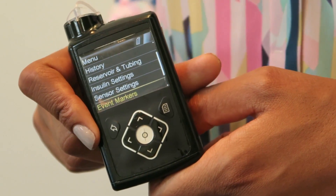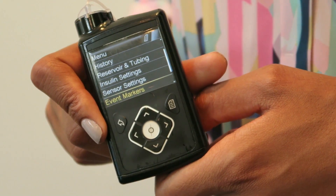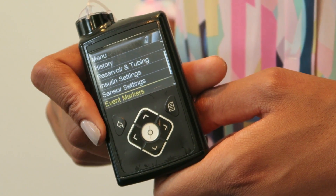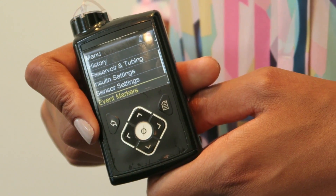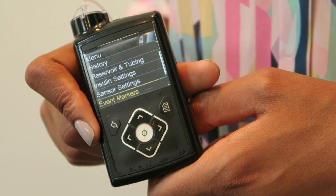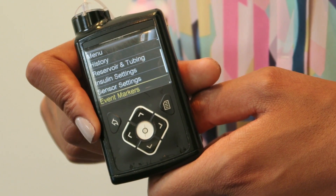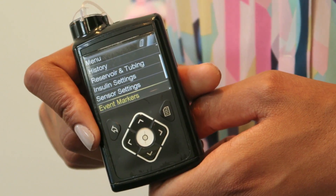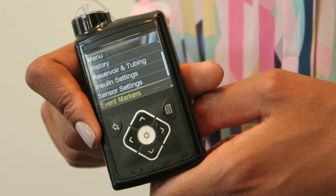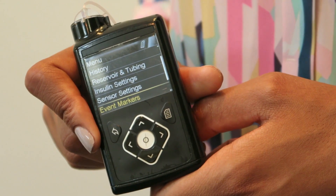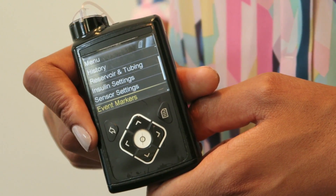One of the really clever things about this pump that I've found so far are the event markers. For example, if I find that I've got high blood sugars and I want to do a set change, but my blood sugars have gone high so I need to do a correction with a pen —